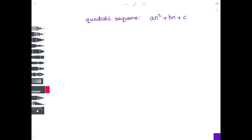Hi, this is Lesley again and today we're going to look at quadratic sequences. The important thing is that a quadratic sequence means you are going to have a term in n squared, so it's going to look like something times n squared plus something times n plus a number.